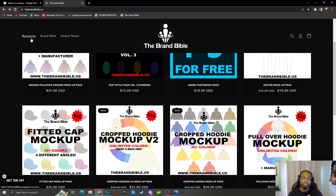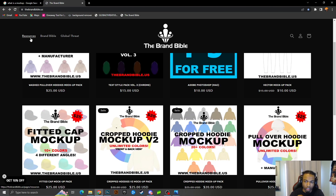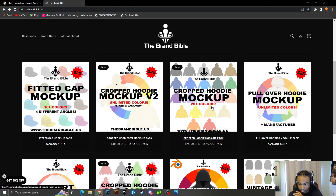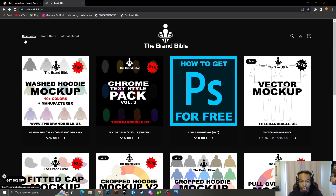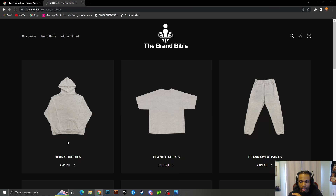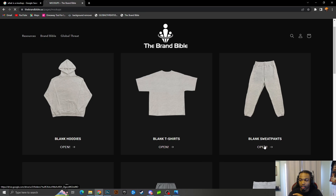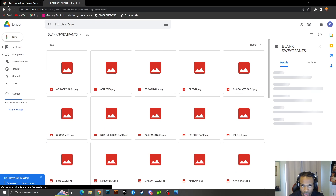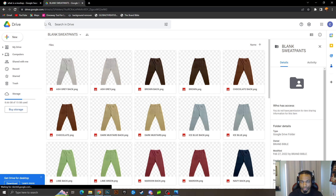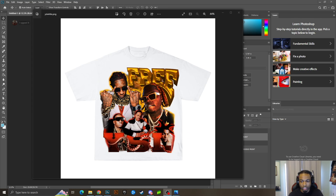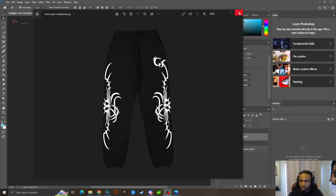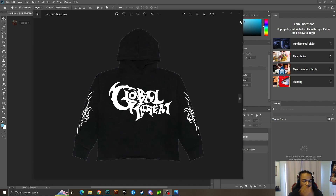The site has vector packs, textile packs — everything a designer or clothing brand owner should need to start their brand. This video will be using the crop hoodie mock-up pack and the free mock-ups, including the sweatpants. Here are examples of mock-ups — this is the design I made put on a t-shirt, and this is the mock-up we're going to make today — the sweatpants.